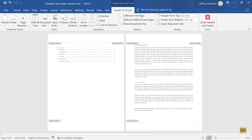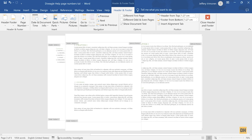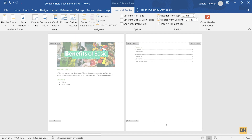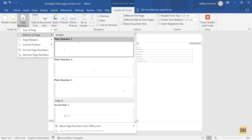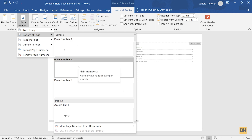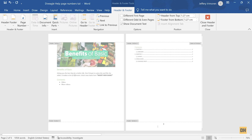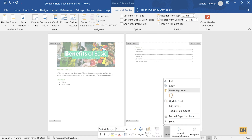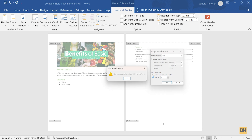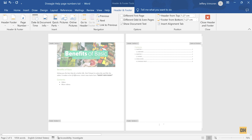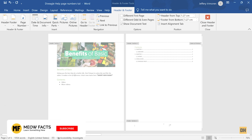Now add page number formats to each section. For the table of contents section, click inside its footer, go to Page Number, choose Bottom of Page, and select the centered style. Then right-click the page number and choose Format Page Numbers. For the table of contents, select Roman numerals. If there's an error, set Start At to one and click OK. You can now see that the second section — the table of contents — has a Roman numeral page number.